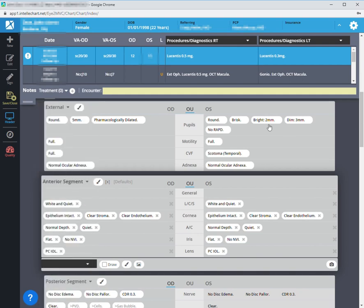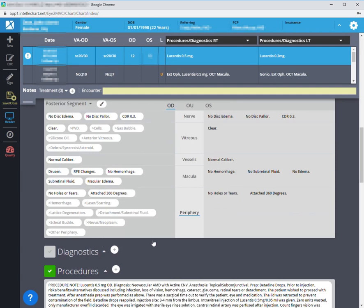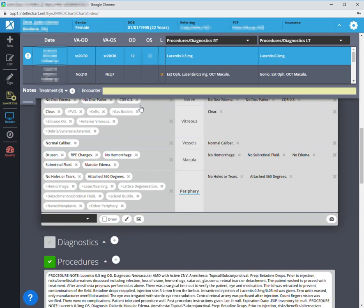Oddly, there are times when I will be in the posterior segment and it will give me only anterior segment backgrounds. So I'm not sure why that's happening. This is a relatively new problem.